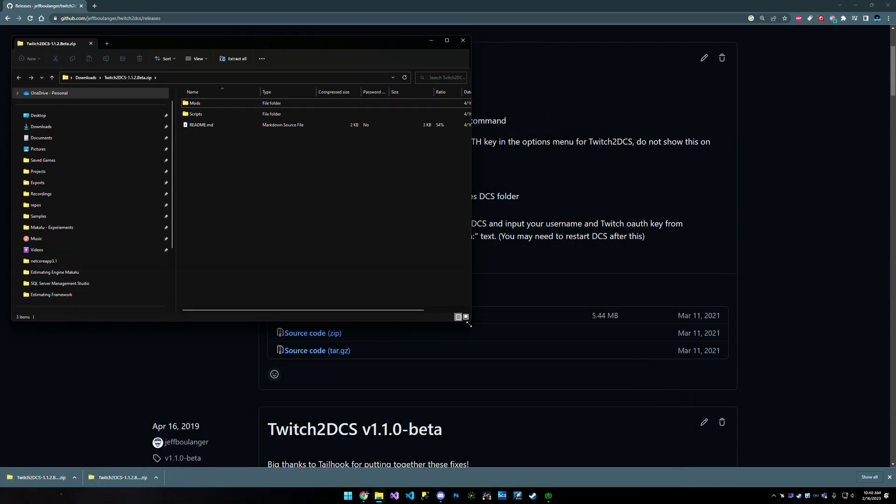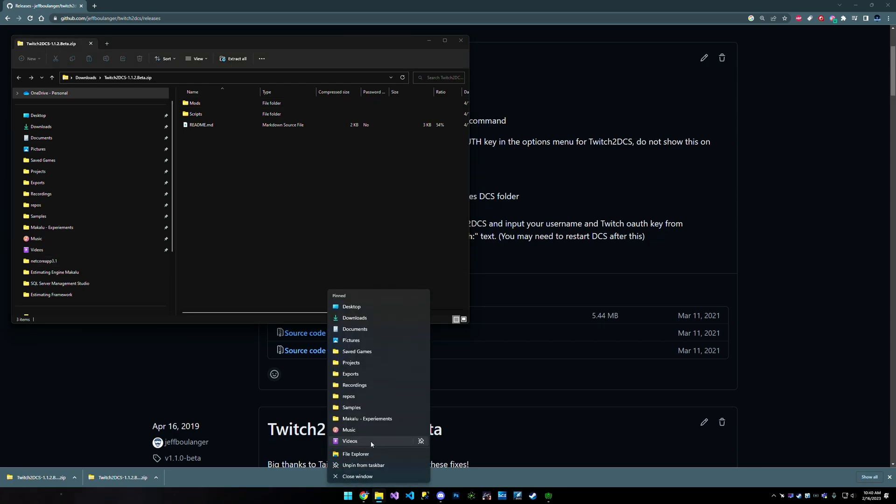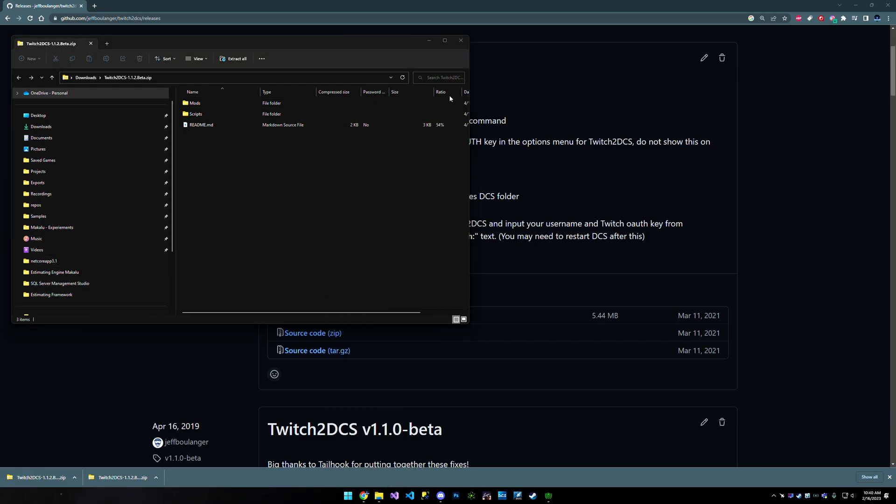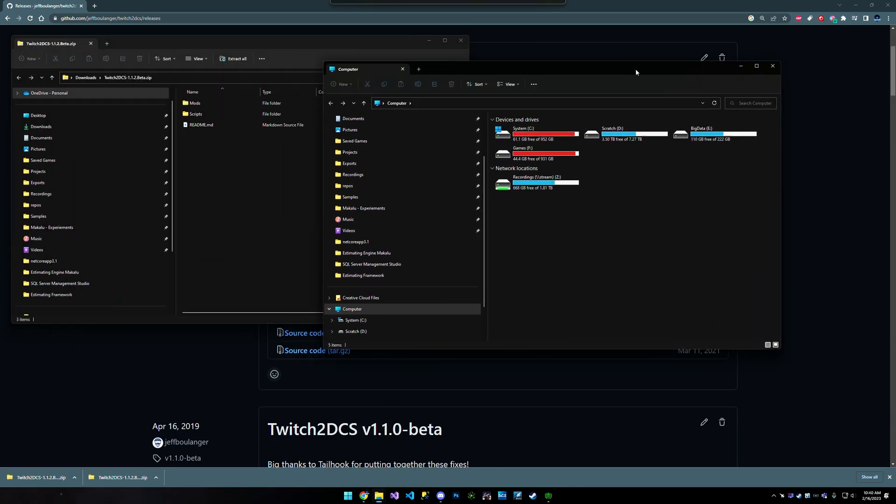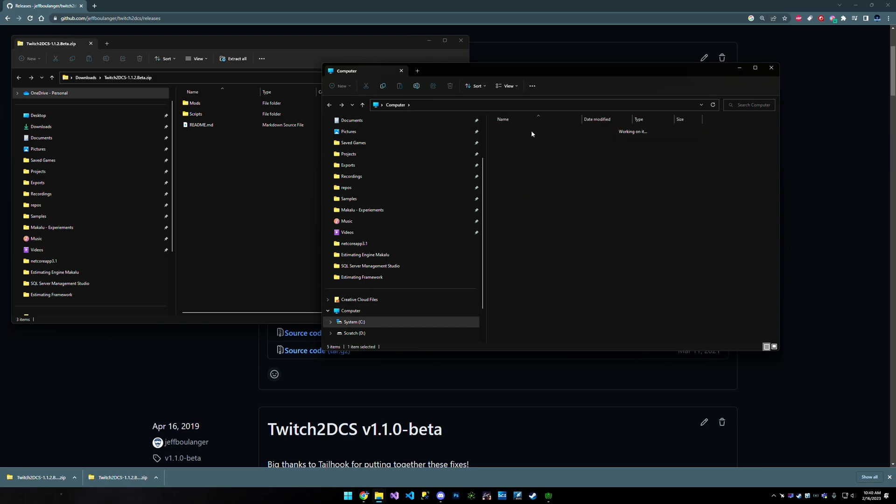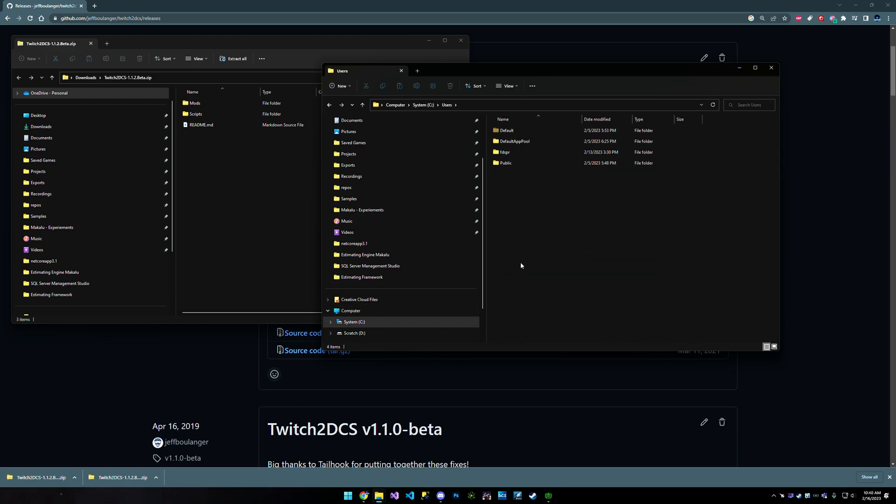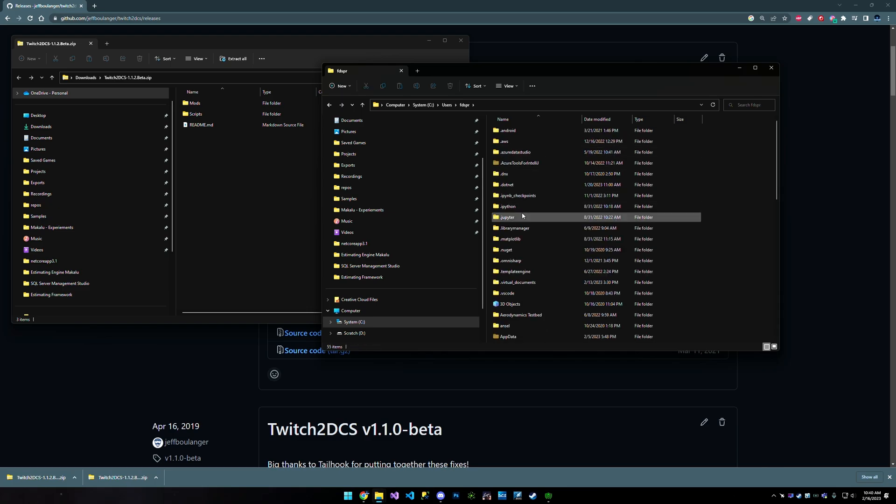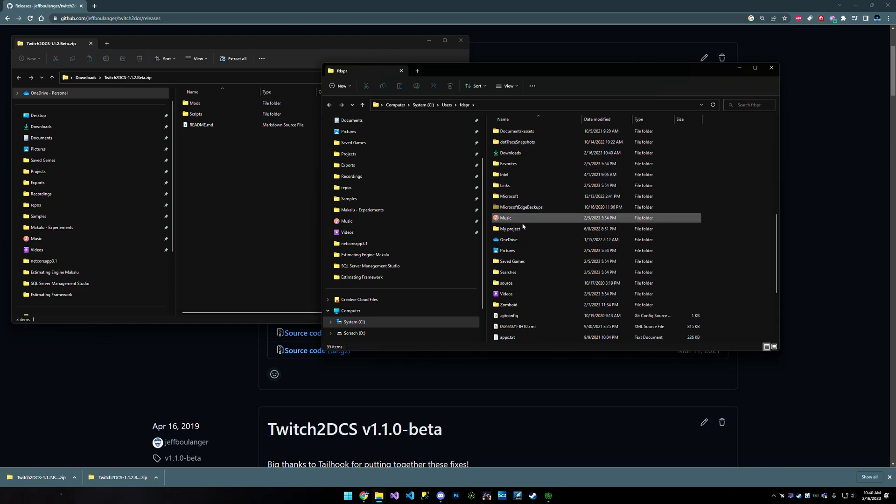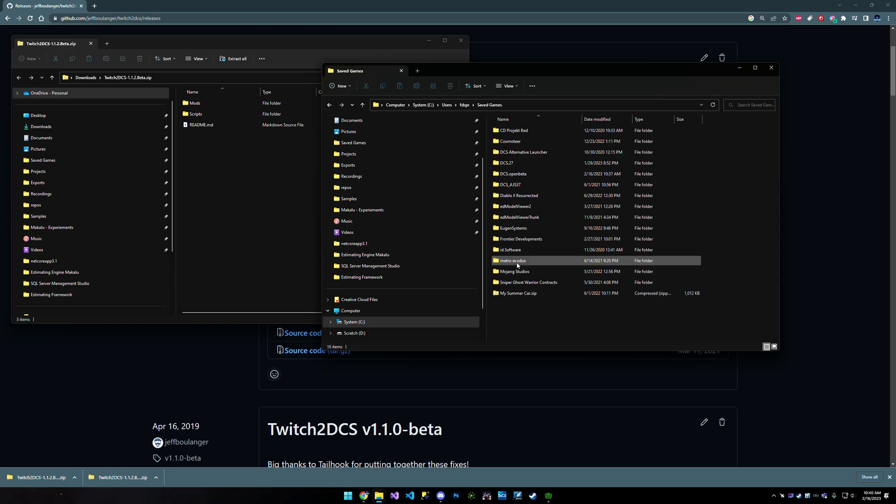And the installation from this point is fairly easy. You're going to go and find your saved games folder. So if we open up another browser here, you go to your C drive, you're going to go to your user folder. You're going to find your user, and you're going to find saved games.